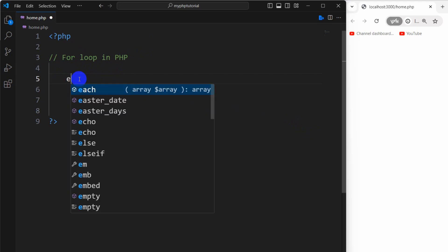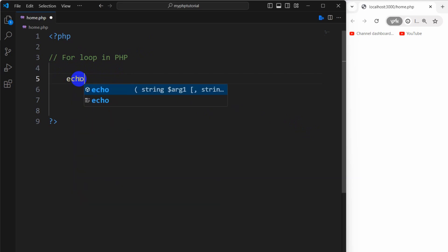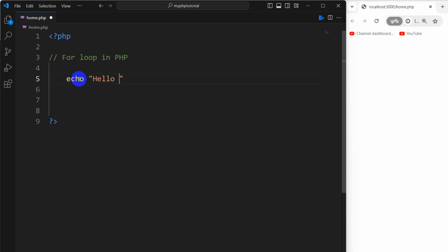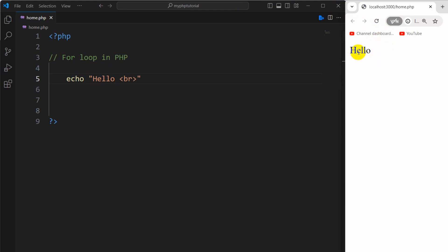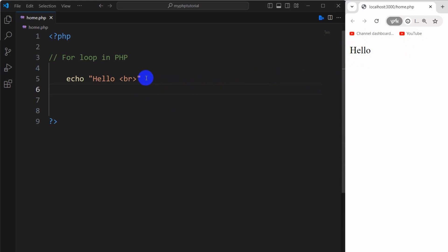Let me just show you an example. Let's say here we have echo and we're going to print 'hello', and let's add a line break. Right now if we save this and refresh, you can see 'hello'. Now let's say I want to print this hello five times.